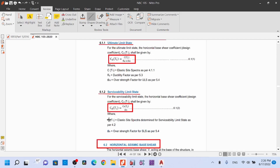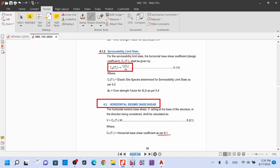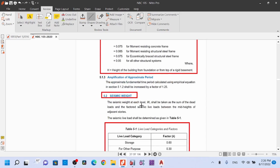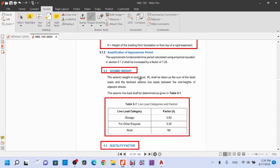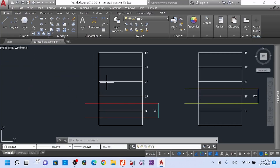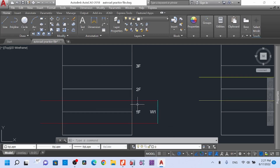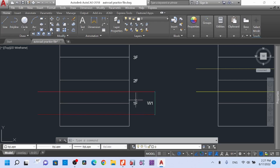The mass source: the seismic weight at each level Wi shall be taken as the sum of the dead loads and the factored seismic live load — the sum of the dead load and live load between the mid-height of adjacent stories.